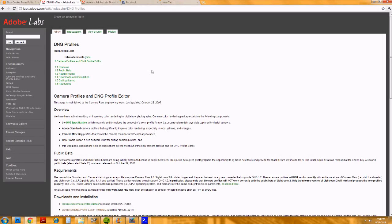Hi, welcome to another Phil Ball Photography tutorial. I have a quick one today about color profiles and the DNG profile editor that you can download from Adobe Labs.